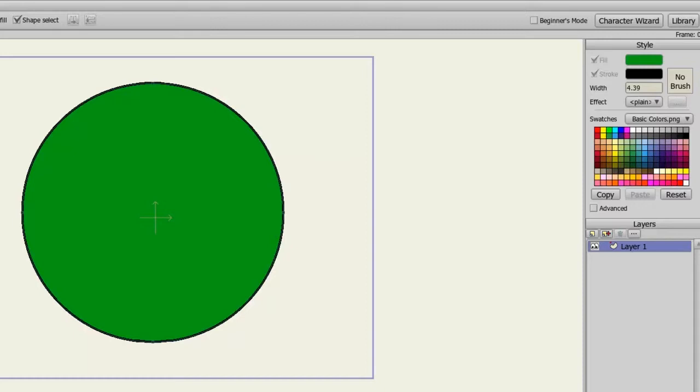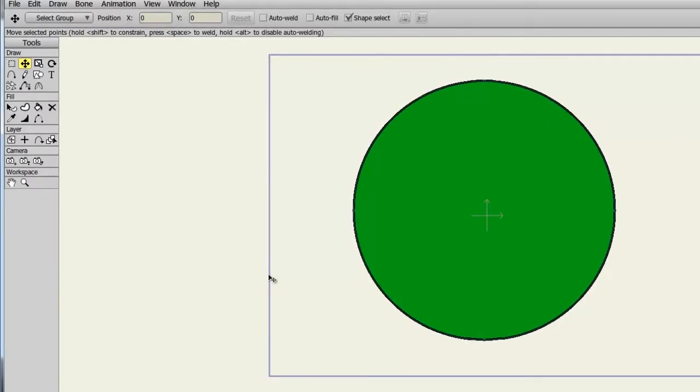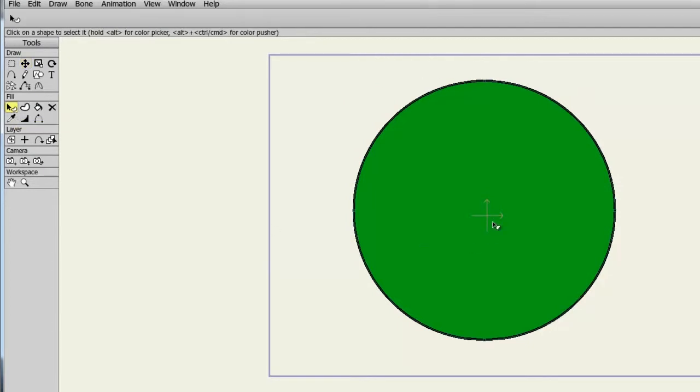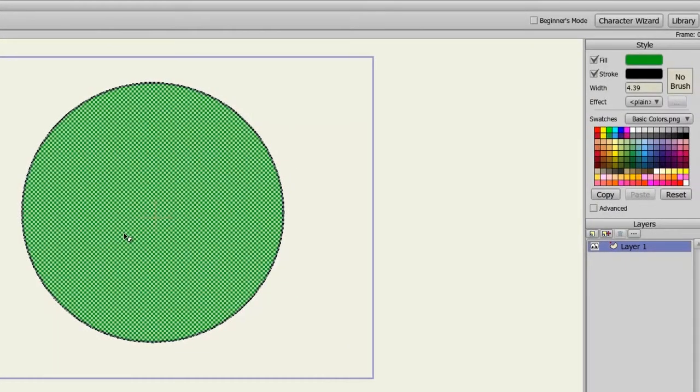To demonstrate this, I will select the object I currently have on my screen with the Select Shape tool. Now, in the Style Panel, I can alter the fill color, stroke color, and line width of this oval.